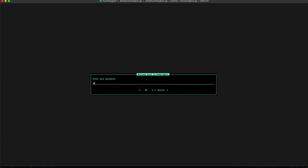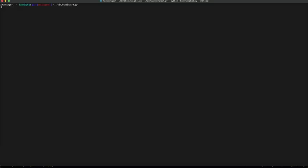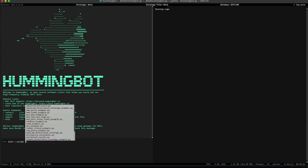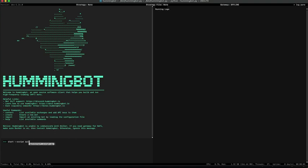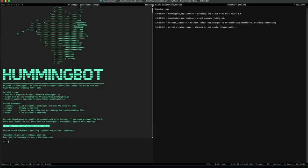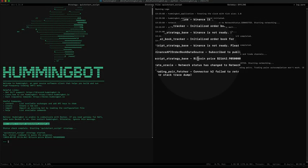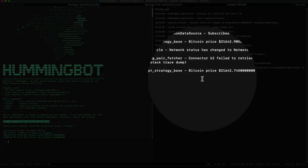Enter your password and run start script quick start scripts. The script is now initialized and we are going to see the price of Bitcoin shortly.